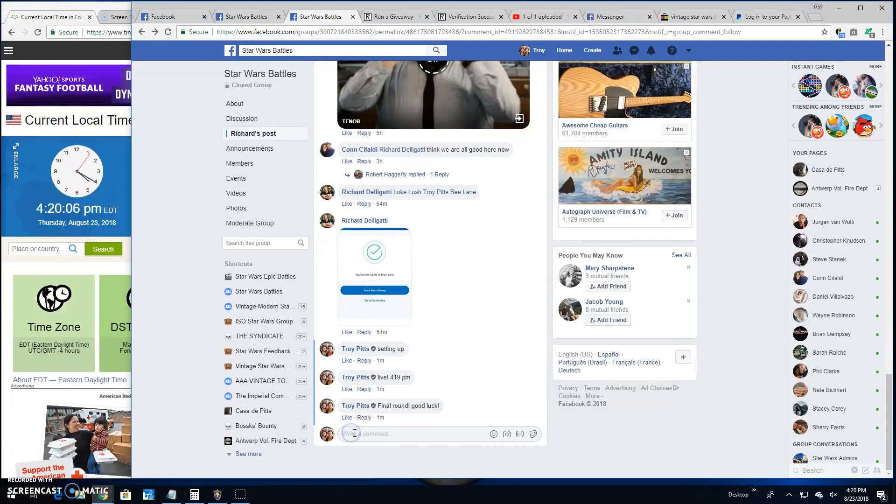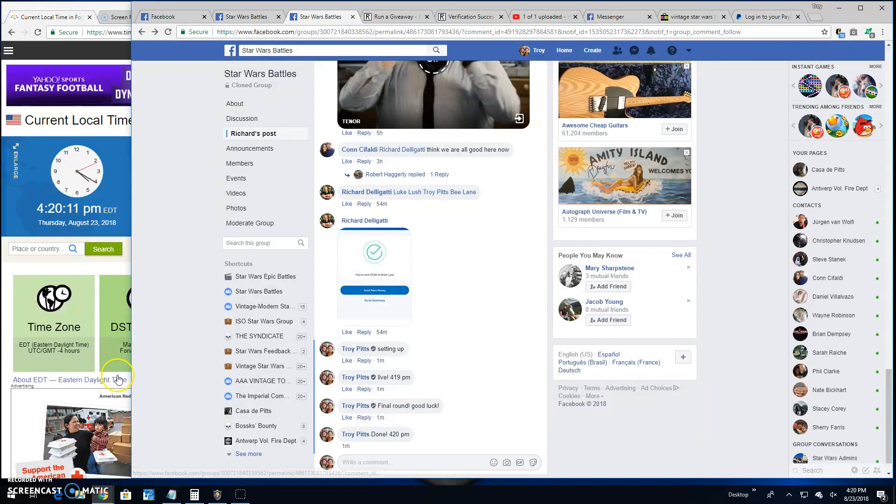Bringing an end to another exciting battle here at Star Wars Battles. It's 4:20 pm. Until next time, guys. Battle on!